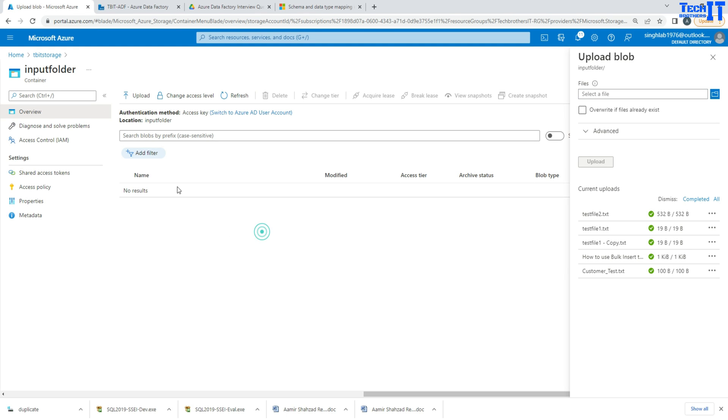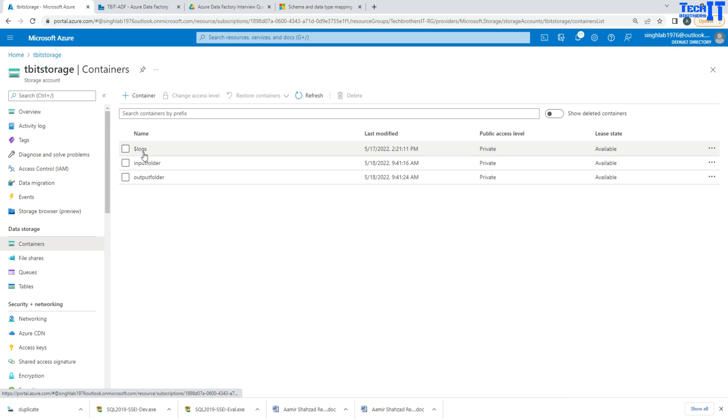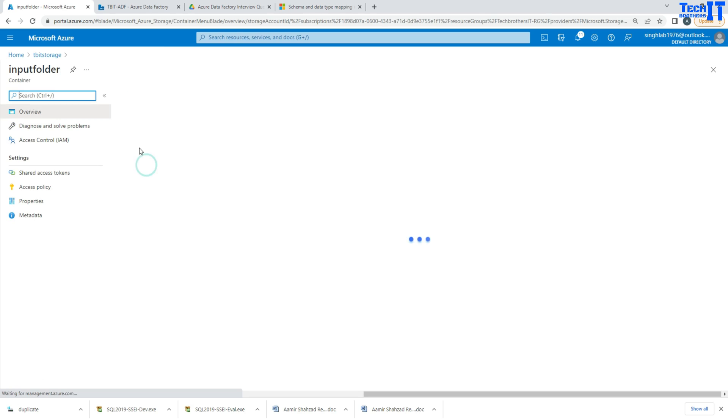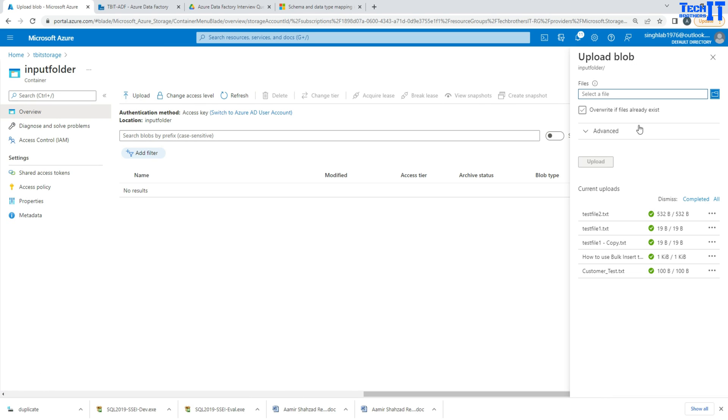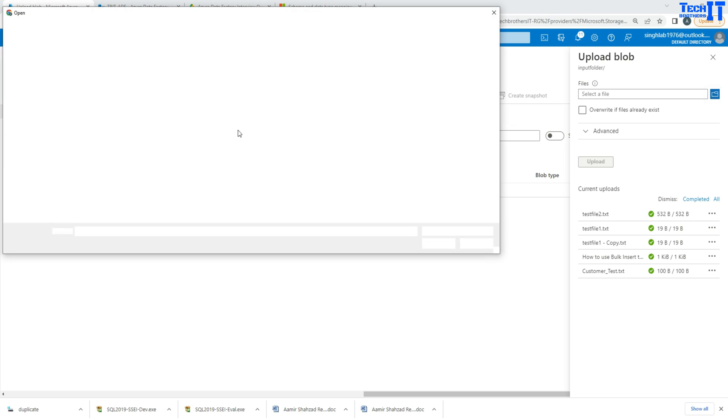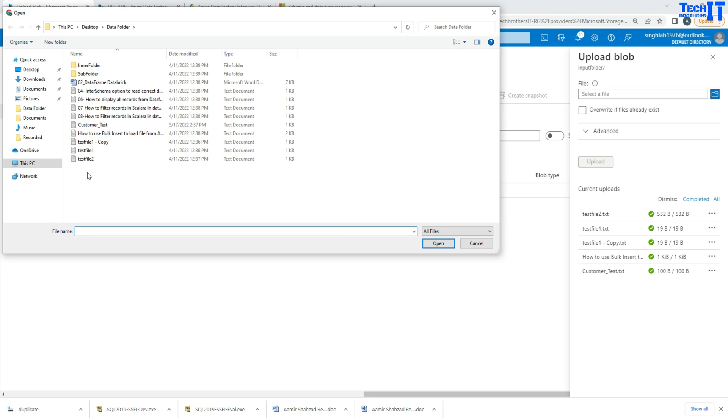So let's take a look here. I have this blob storage and right here I have this container called the input container. I'm going to go ahead and upload some files, so maybe five or six files here, and then we will test them.